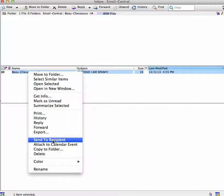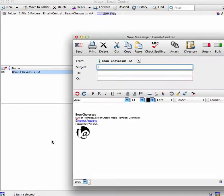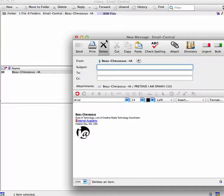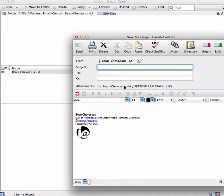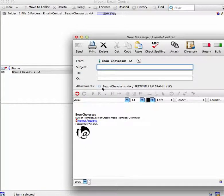And then all you have to do is click that and it will open up a new message and the spam email you will notice is attached right there.